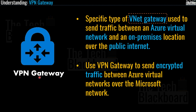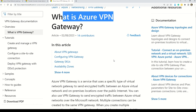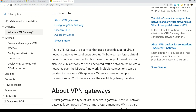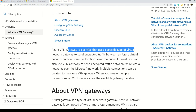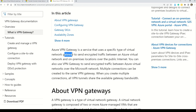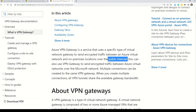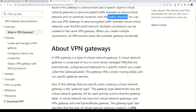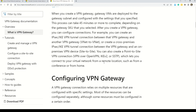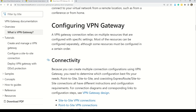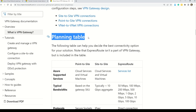Let's support our understanding of VPN Gateway with Microsoft documentation. The documentation states that Azure VPN Gateway is a service that uses a specific type of virtual network gateway to send encrypted traffic between an Azure virtual network and an on-premises location over the public internet. As you go through the documentation, you will also learn how to configure VPN Gateway, connectivity aspects, and the planning table — which, while not directly tested in AZ-900, completes the overall understanding of VPN Gateway.